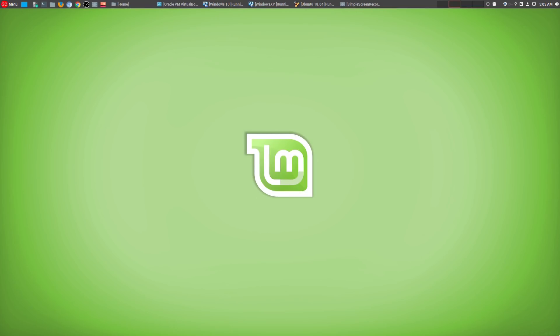And if you are a regular of my channel, then you're probably seeing me only use Linux Mint. So today, I'm going to go over my top five reasons why I only use Linux Mint.